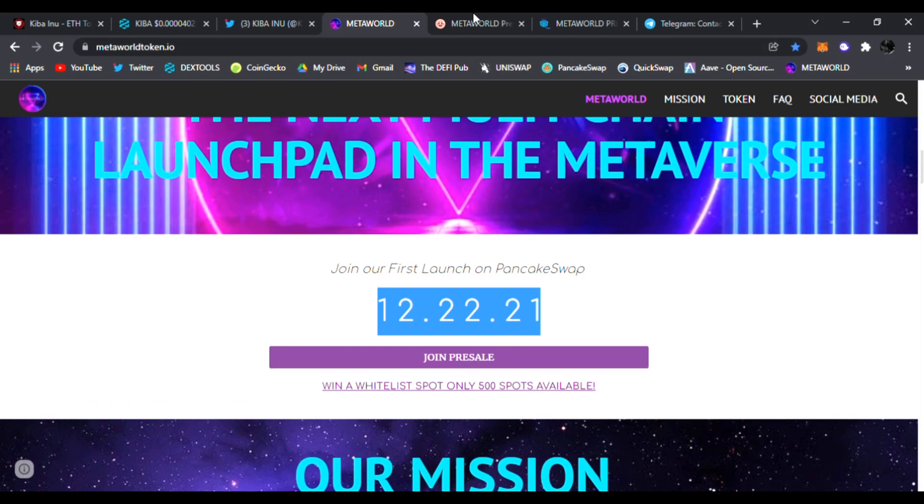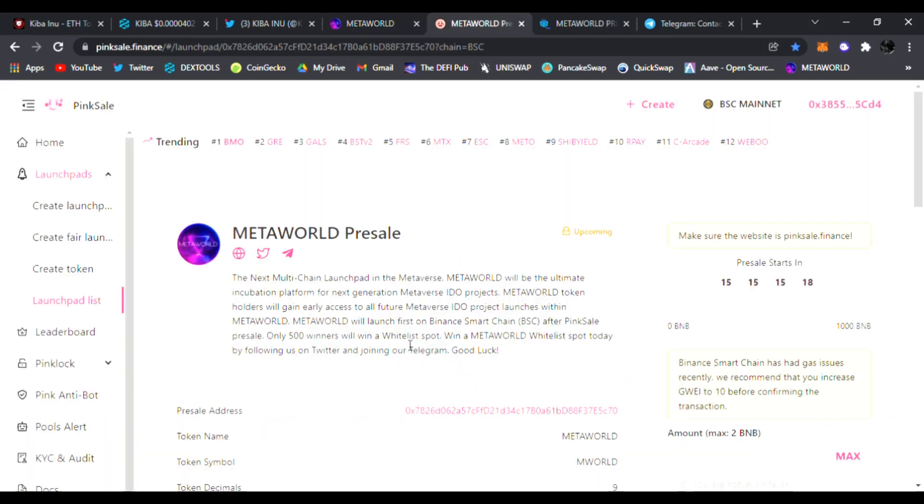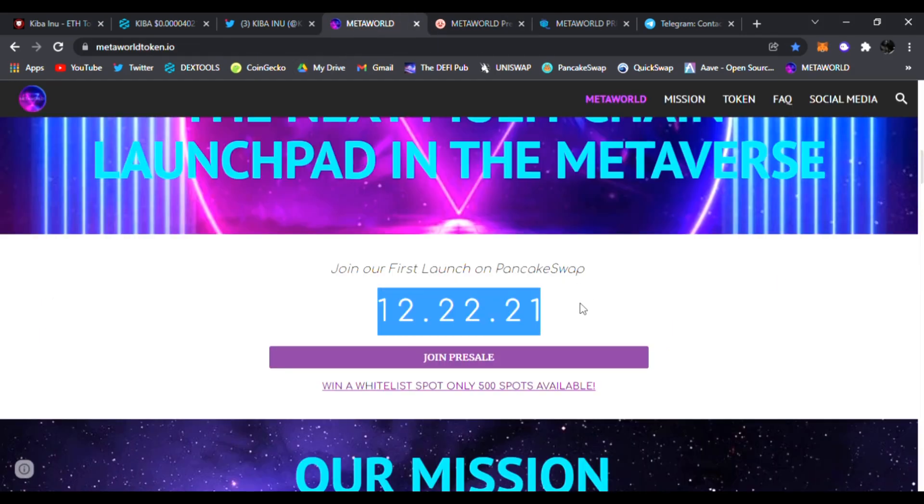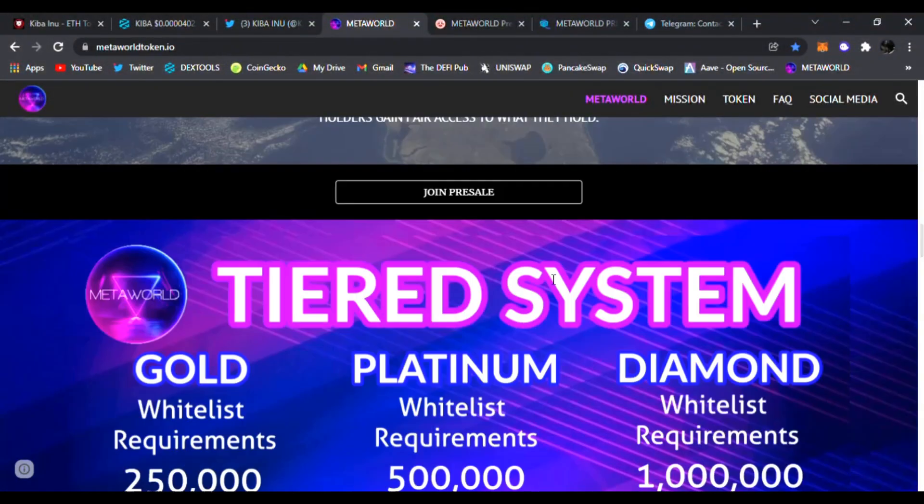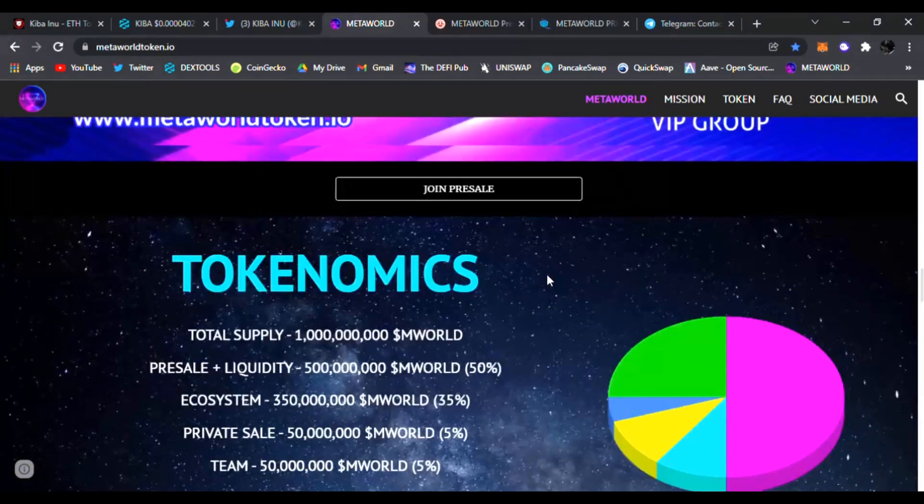You're going to be able to join their pre-sale they're having on Pink Sale. You guys watching this are super early to MetaWorld. This is definitely going to be a huge launch and you can get and win a whitelist spot just by clicking this link down below. You can see their mission, their token, they're going to have a tiered system as well for new project launches.